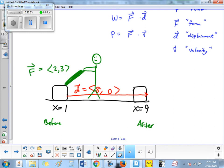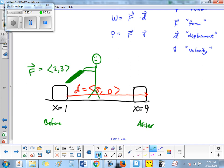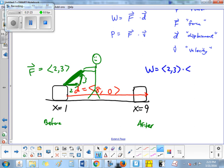So how much work was done? According to the formula, it's F dot D. We take the dot product of force vector (2, 3) and displacement vector (8, 0). That's 2 times 8 plus 3 times 0, which equals 16. The work is 16 Newton-meters.